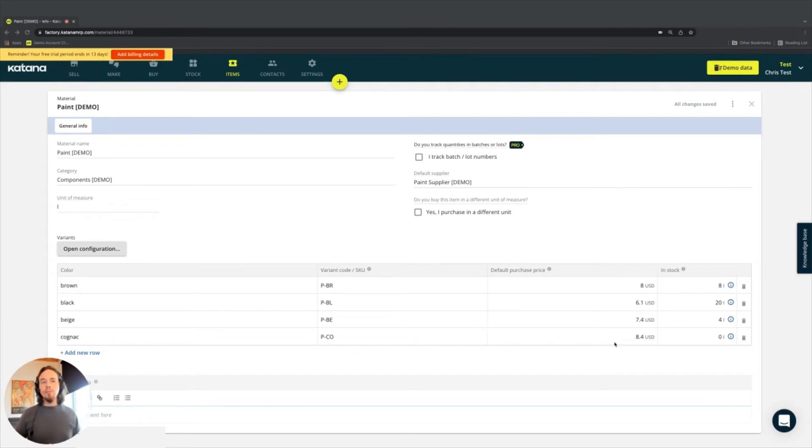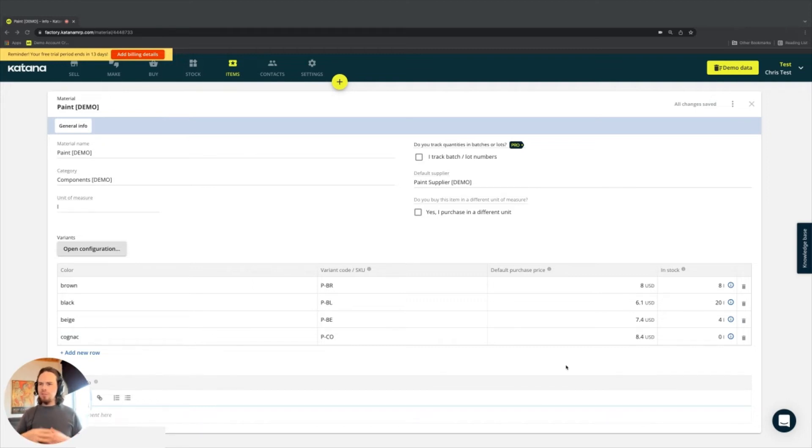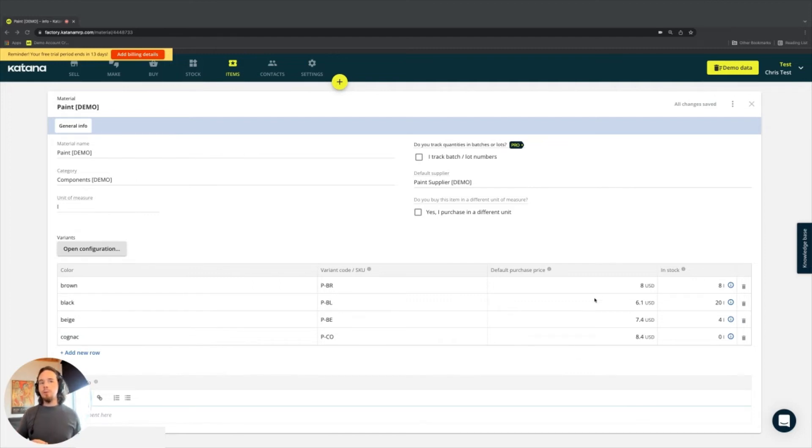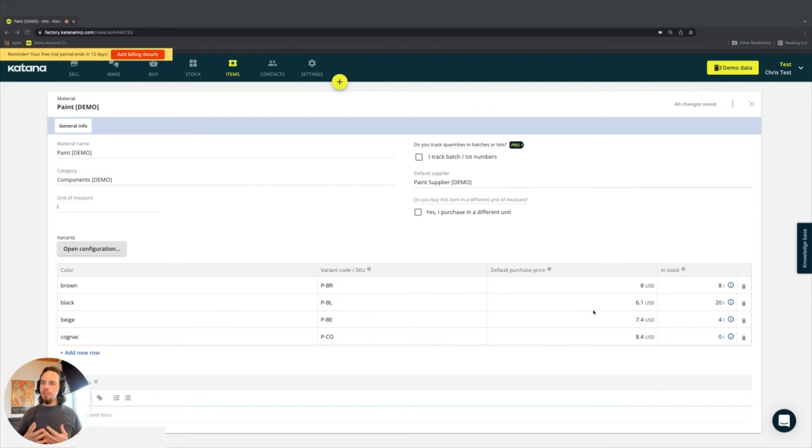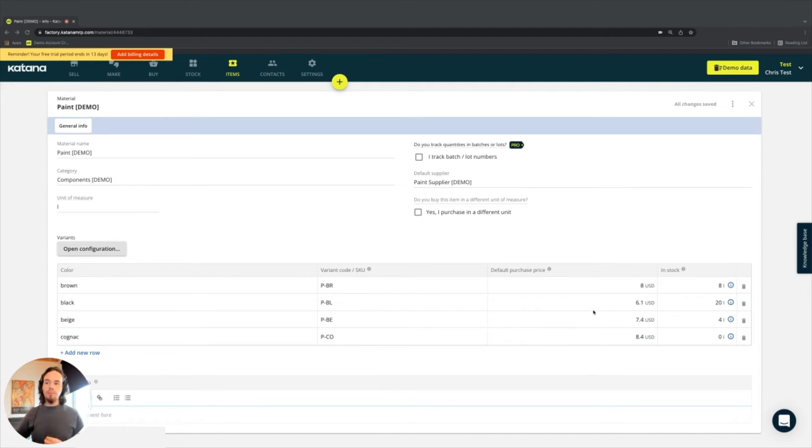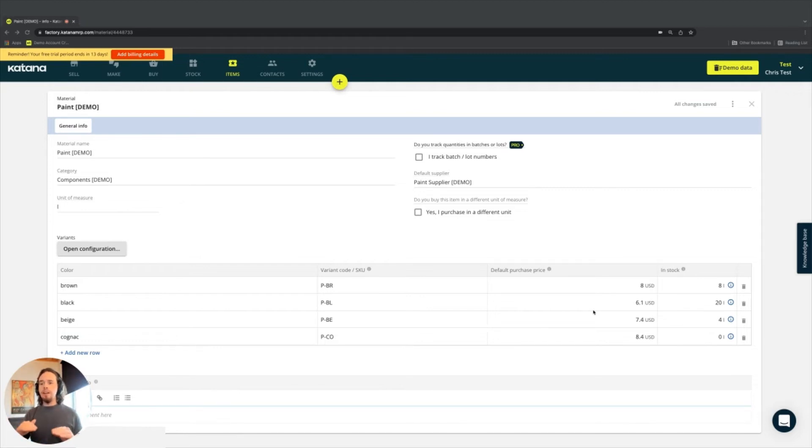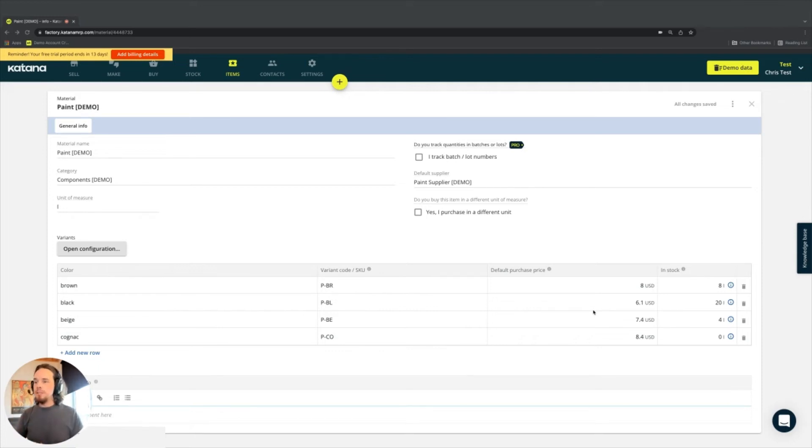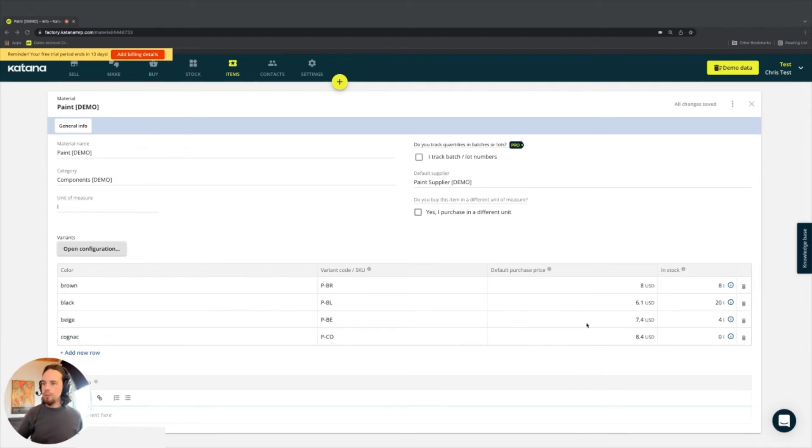Over here to the right, we have what's called the default purchase price. The default purchase price is oftentimes confused with cost. Something I'd like to mention early as you continue through the training is that the default purchase price is very different from actual cost of material. When you're making purchasing decisions against an item, you're not always going to buy the item for the same price. So the cost in your stock of that item will fluctuate over time. Since Katana is using a costing methodology called moving average cost, it's very possible that the material cost will be different than the default purchase price, especially if you buy it at different prices regularly.